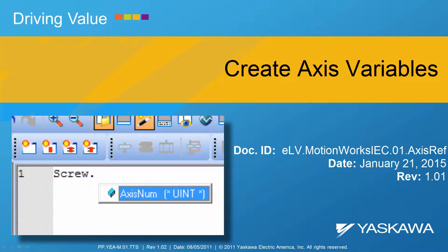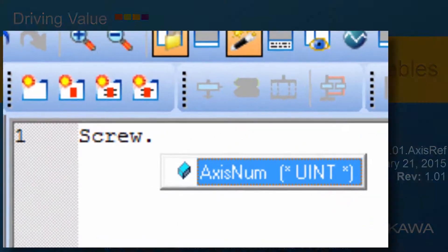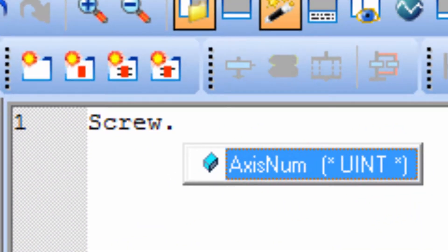This video shows how to create the Axis variables used by all PLCopen function blocks. Here's a quick preview of everything I'll show in this video.